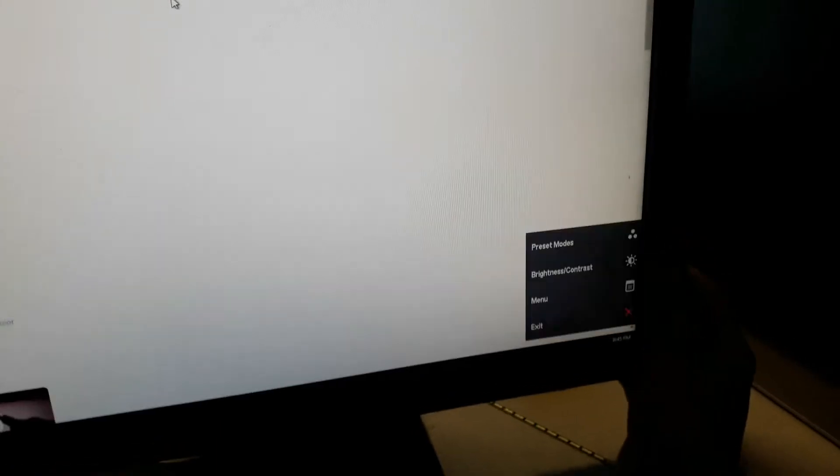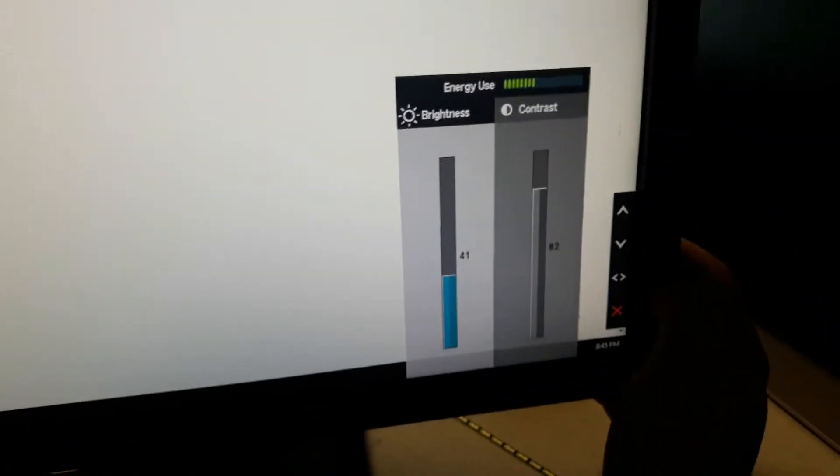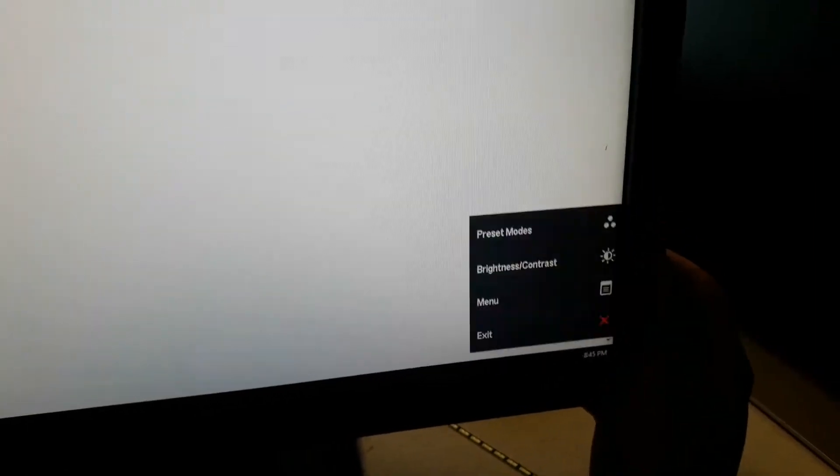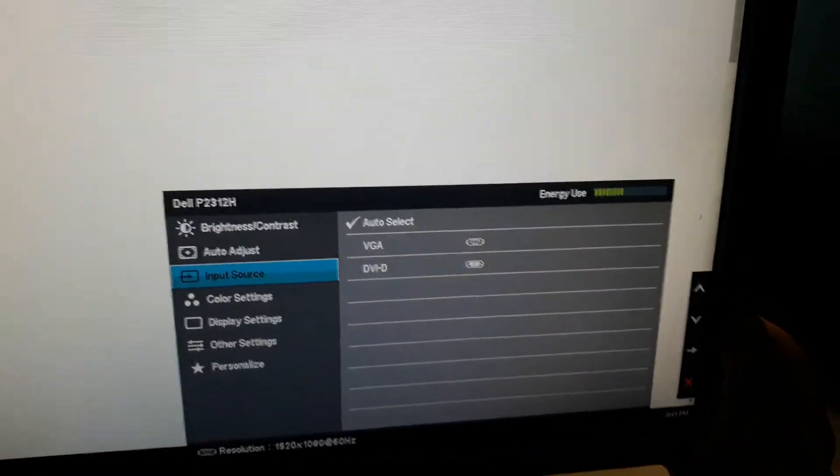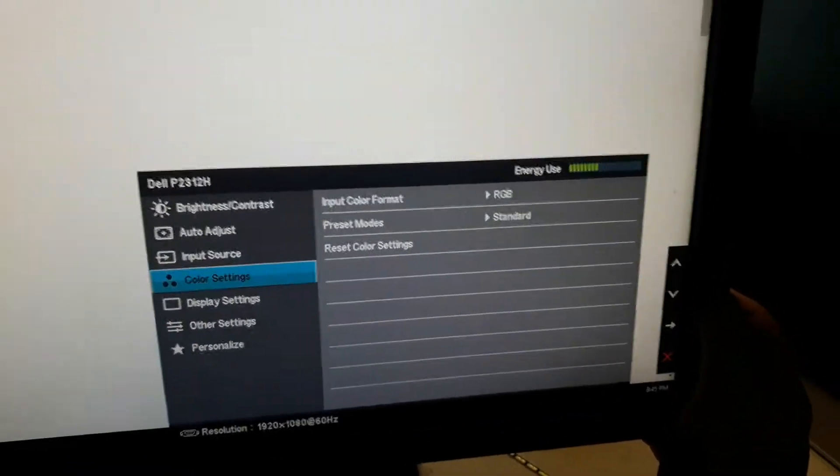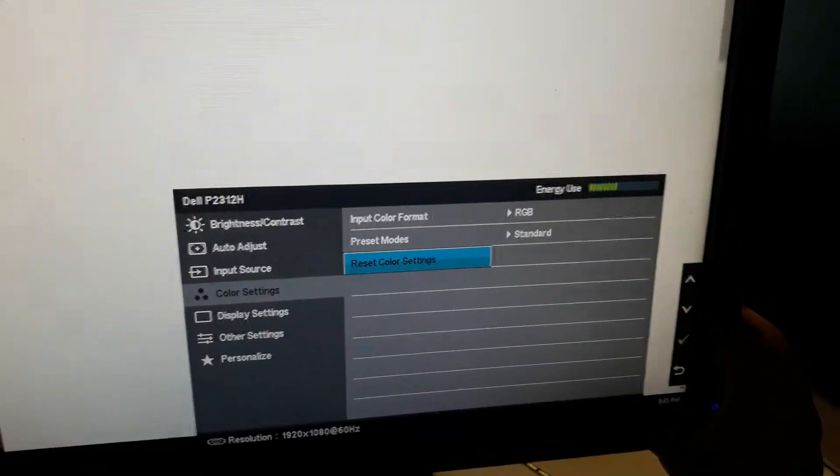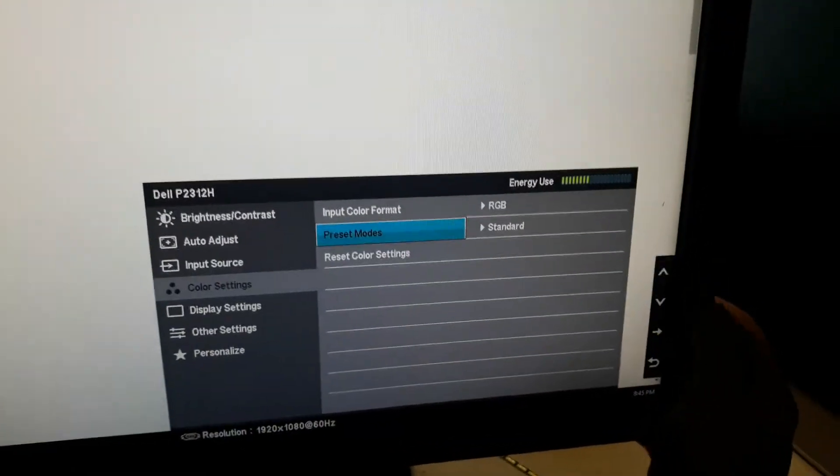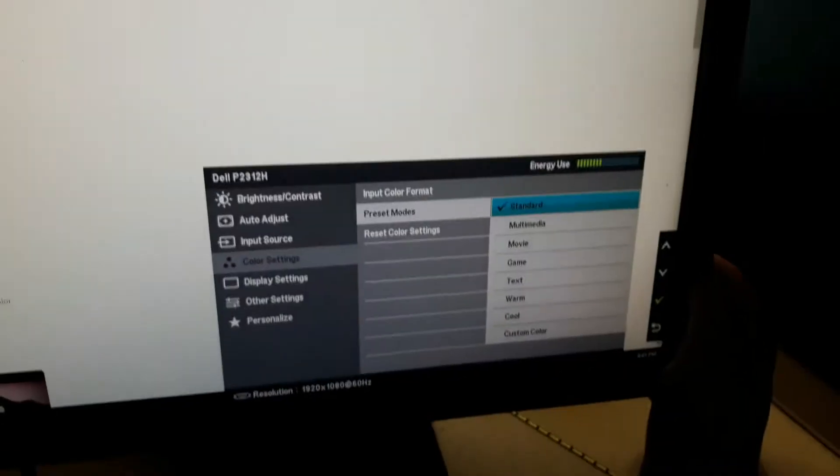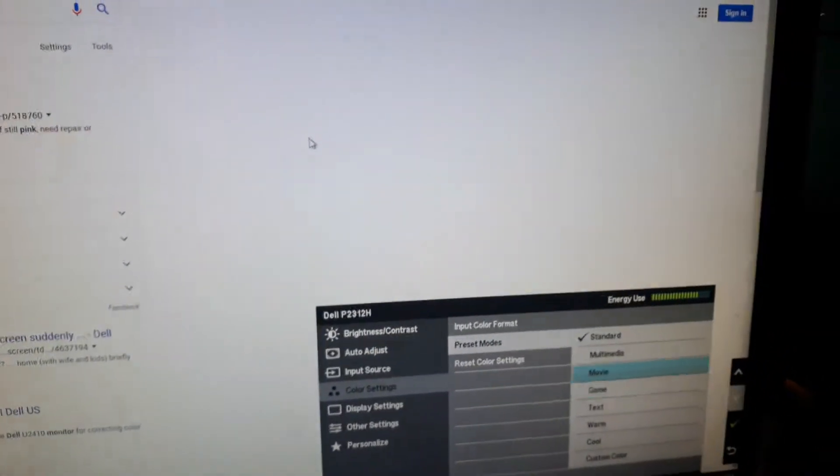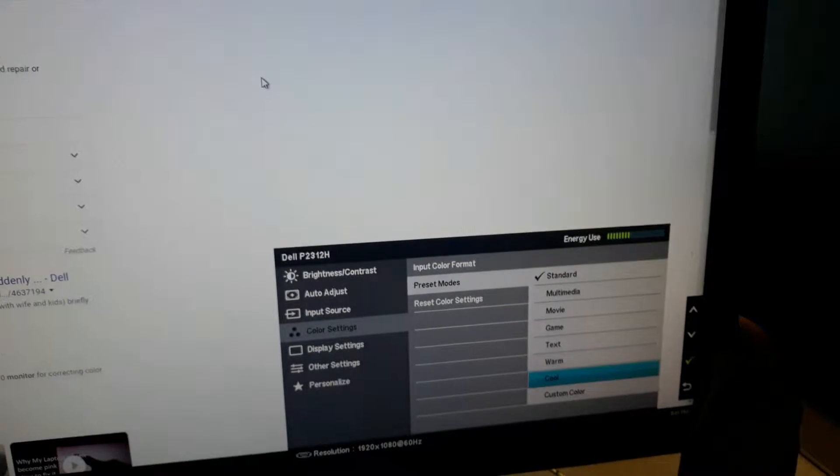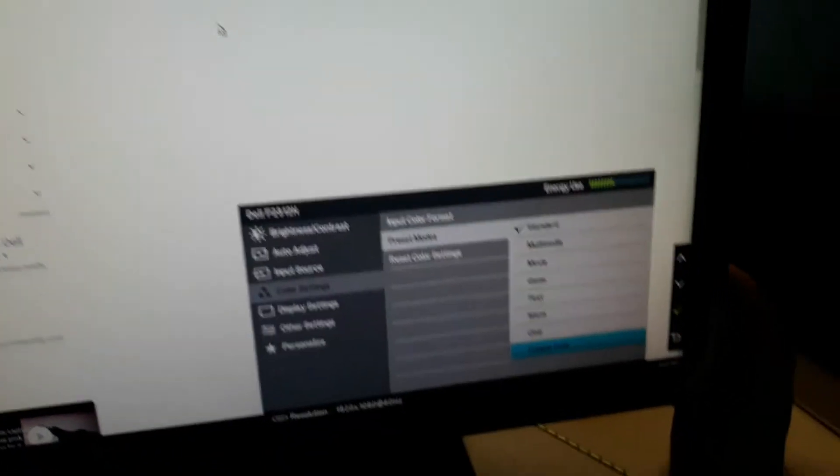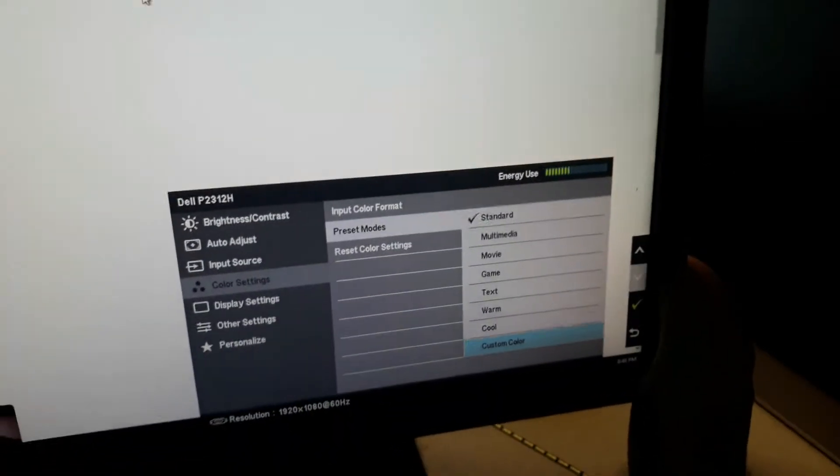A lot of people say you can go into your menu, adjust brightness, or go to color settings and mess with your colors. You'll notice the pink just stays with all of them. Even with custom color, you can kind of make the pink go away, but then everything starts turning blue and green. That's not really a fix.